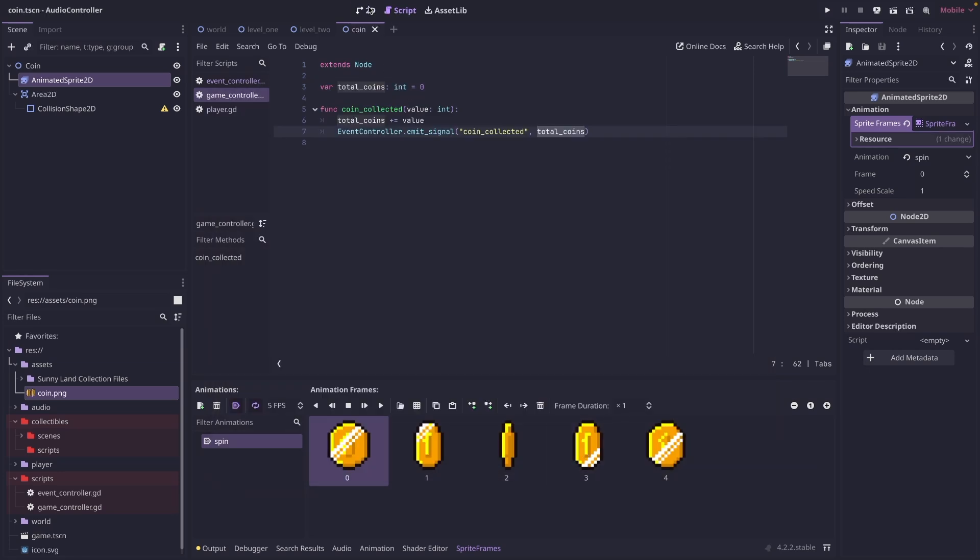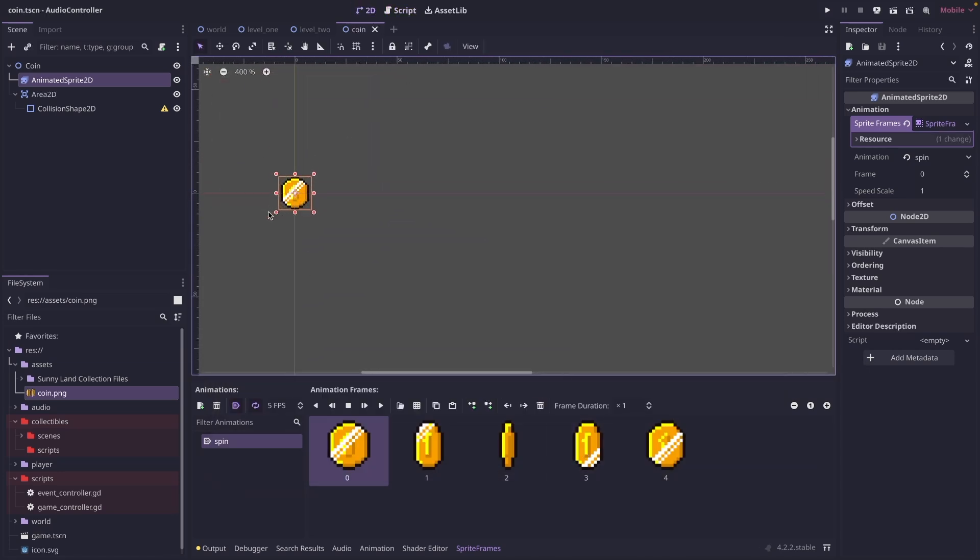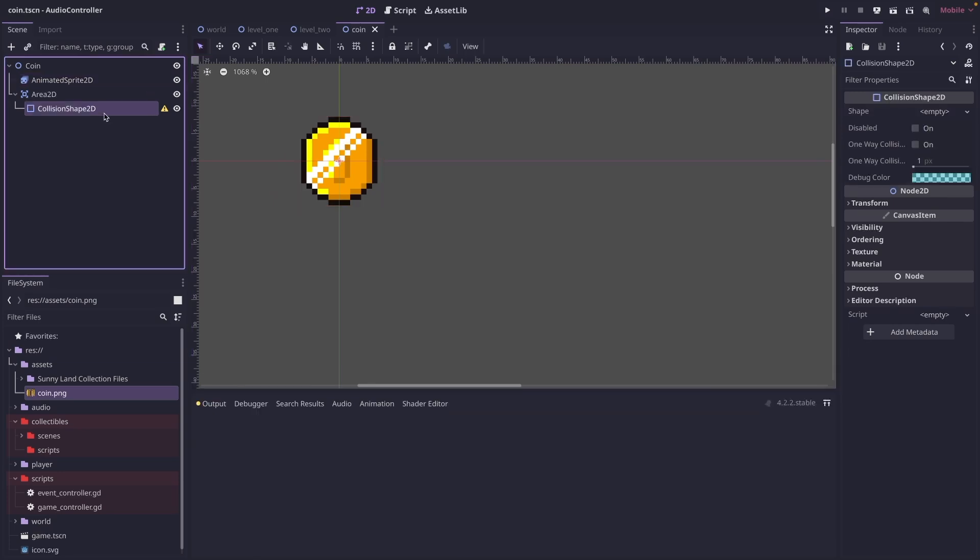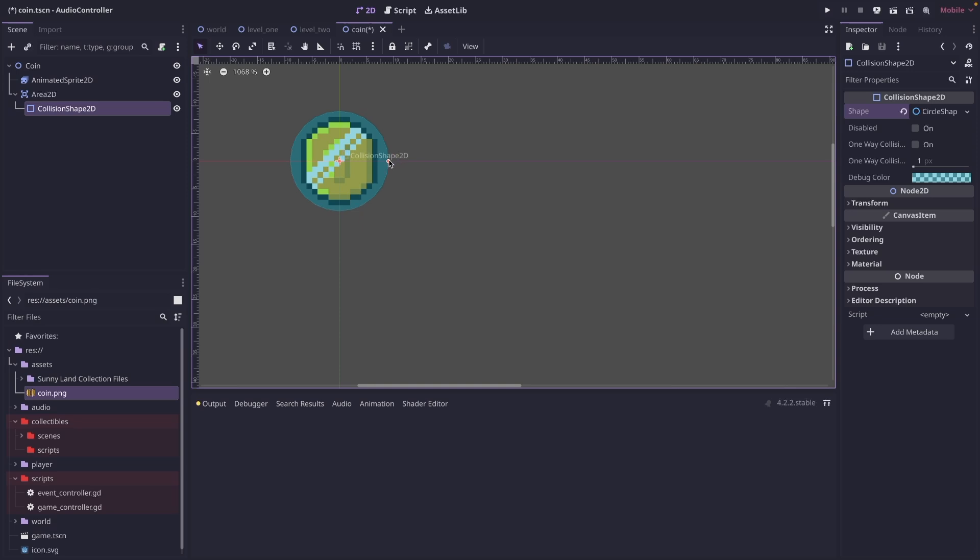The next thing I want to do is go to 2D here and zoom in on our coin. And we're going to add a collision shape. So click on collision shape and I'm just going to make mine a circle. We'll save that.